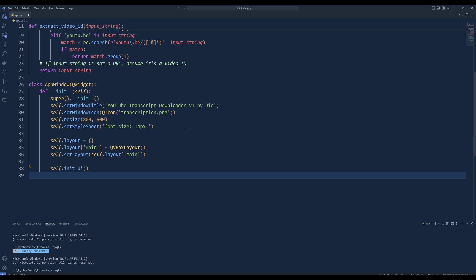To create the base of the app window, create a class called AppWindow that inherits from QWidget. Inside the constructor, set the window title and window icon. To set the app's icon, make sure to wrap the file path with QIcon class. Set the initial window size to 800 by 600 pixels using the resize method. Here we can use setStyleSheet method to apply a CSS property to set the font size to 14 pixels.